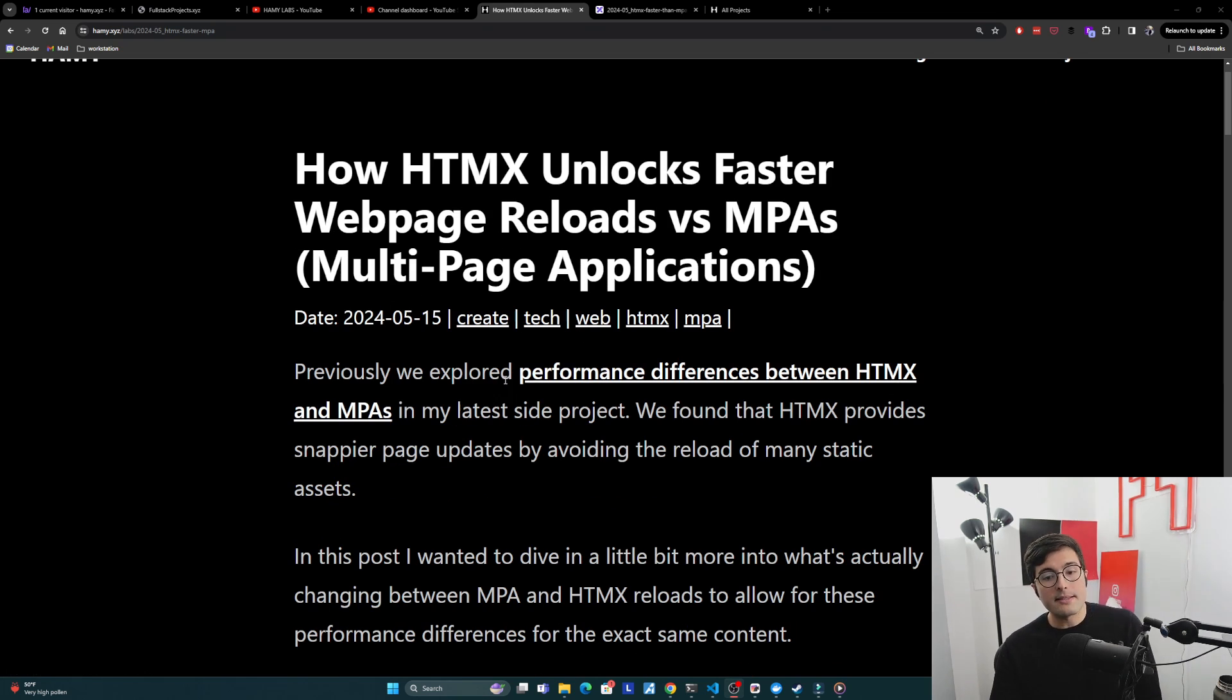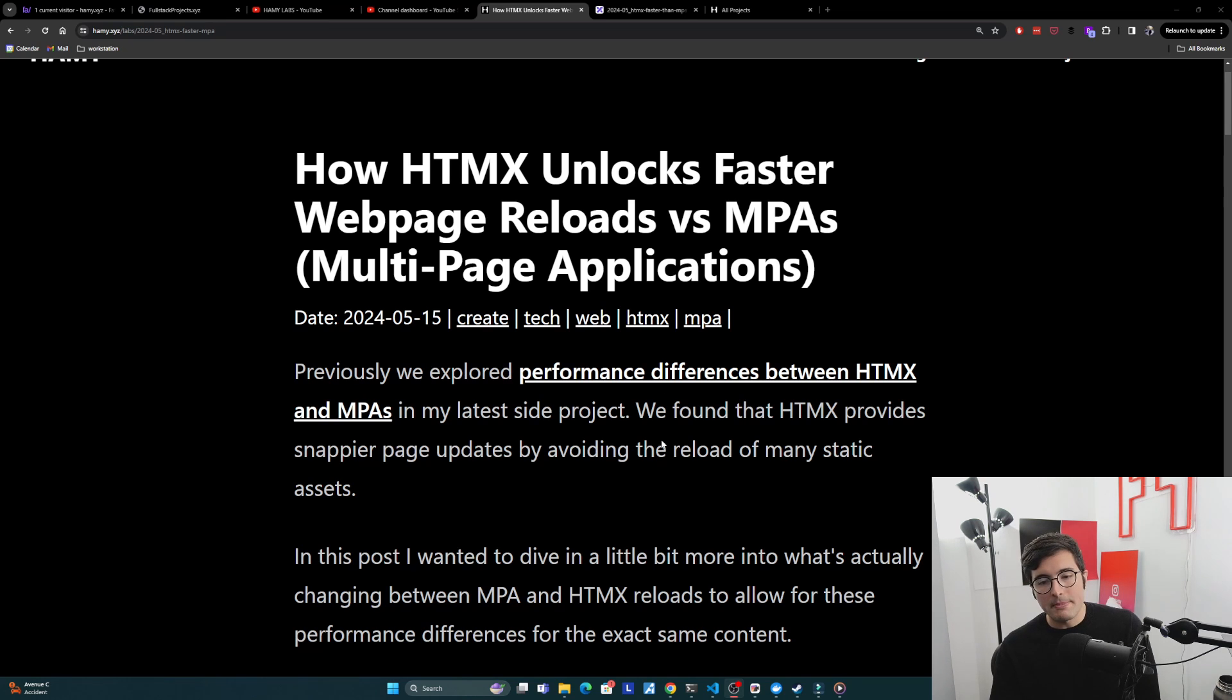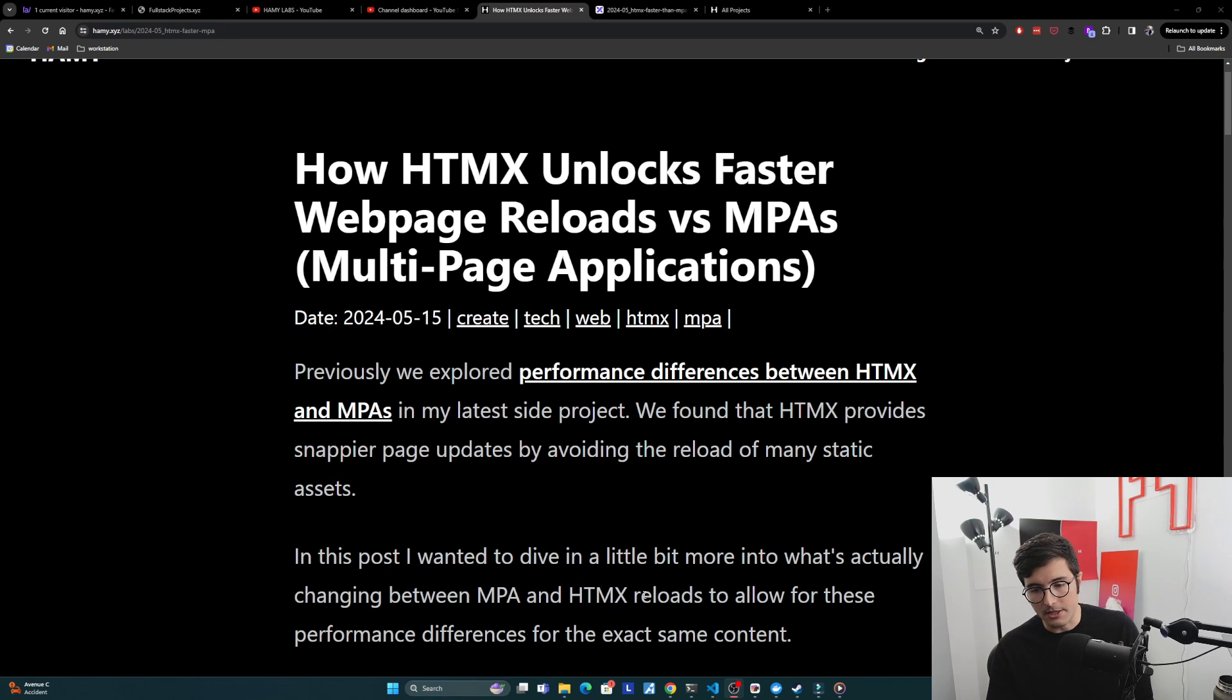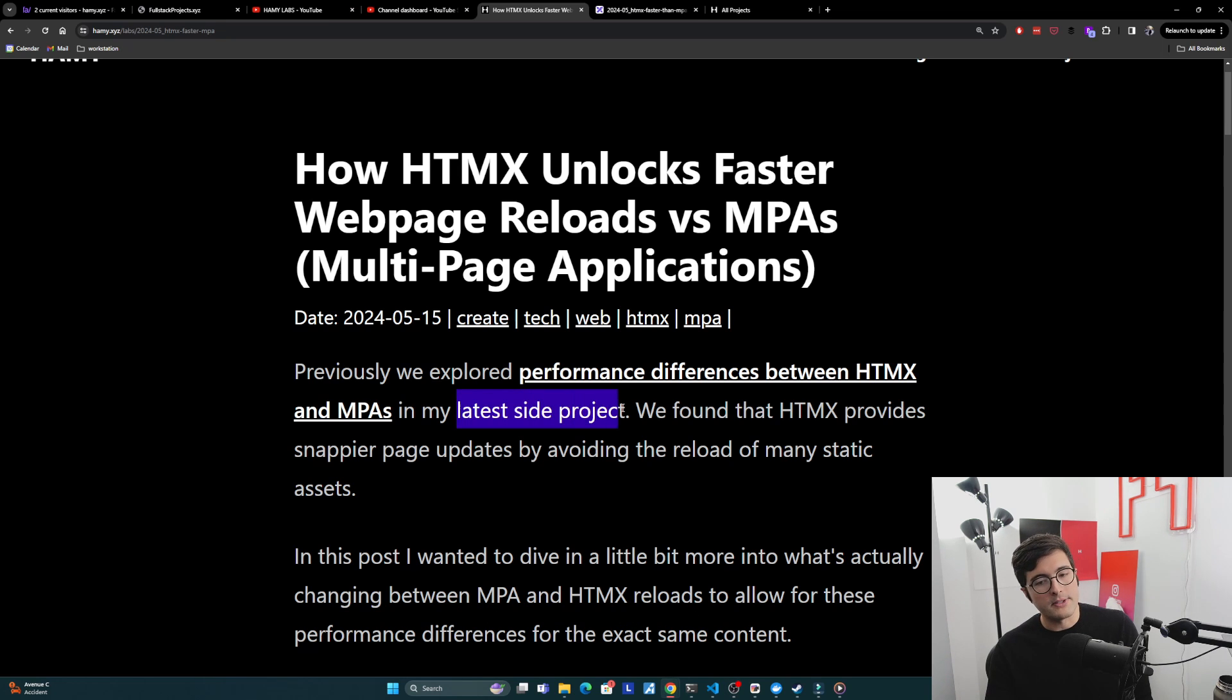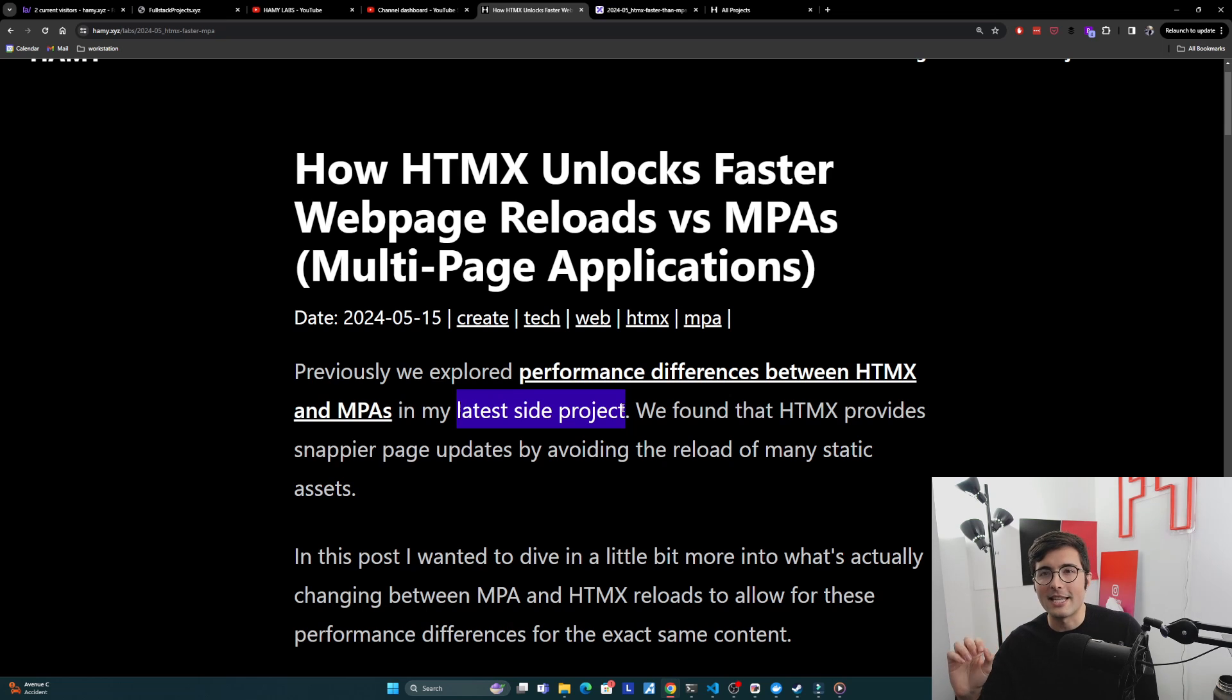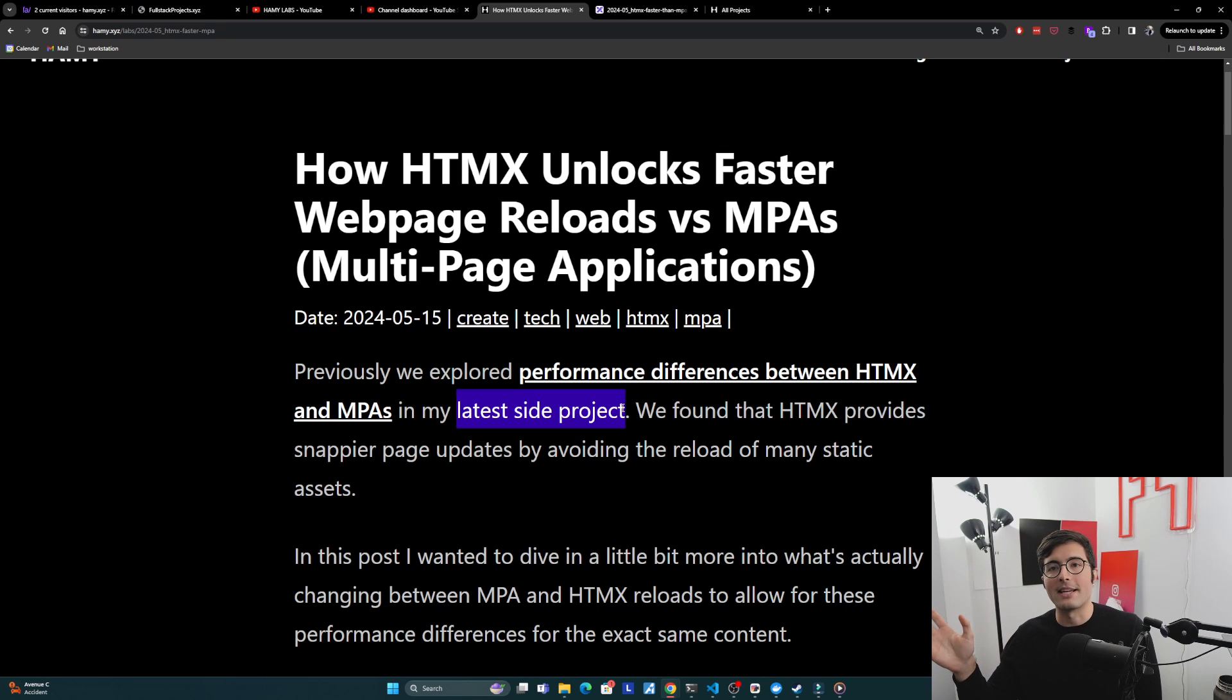Previously we explored performance differences between HTMX and MPAs using my latest side project as an experimental guinea pig. We found that HTMX provides snappier page updates by avoiding the reload of many static assets. In this post I wanted to dive in a little bit more into what's actually changing between MPA and HTMX reloads to allow for these performance differences. I think it was good to use a real side project to show these numbers, but I also think some of the general themes and principles maybe got lost in the specificity of the side project, so here we're trying to generalize what was happening to give you more of a mental model.